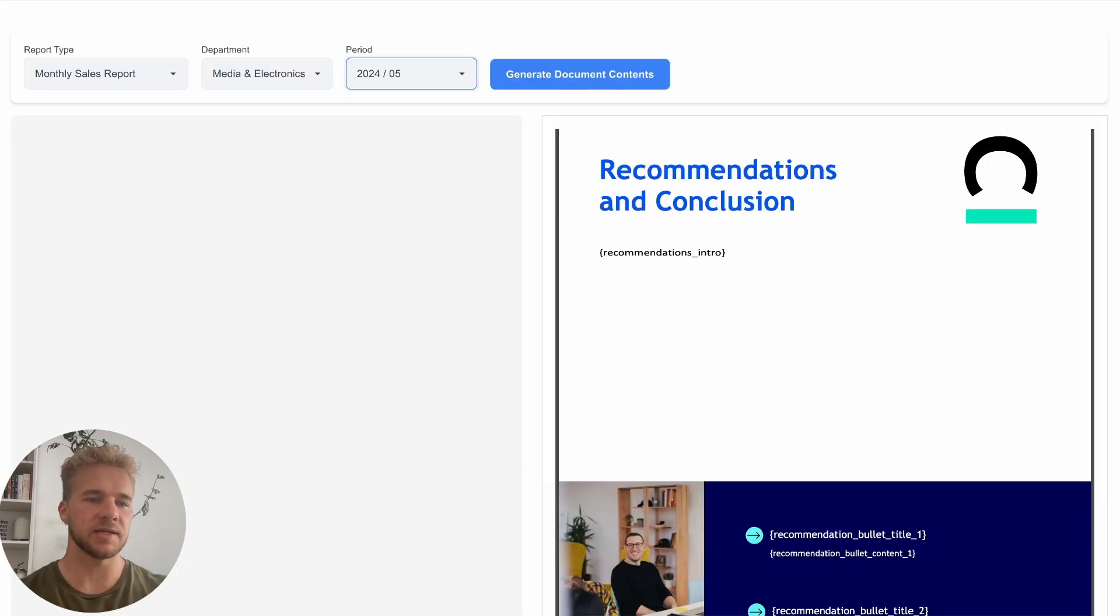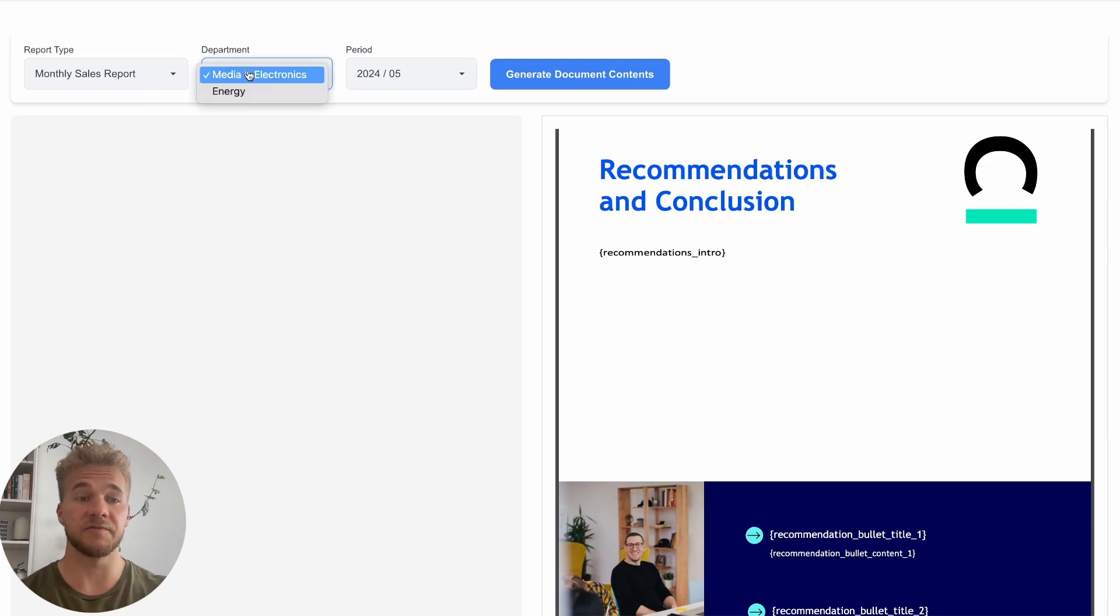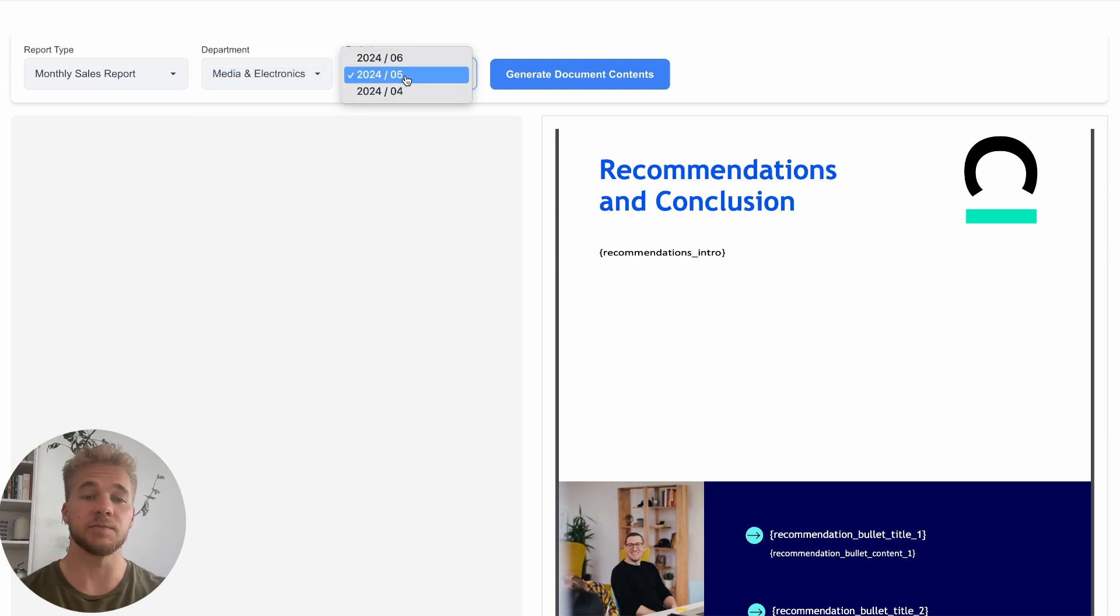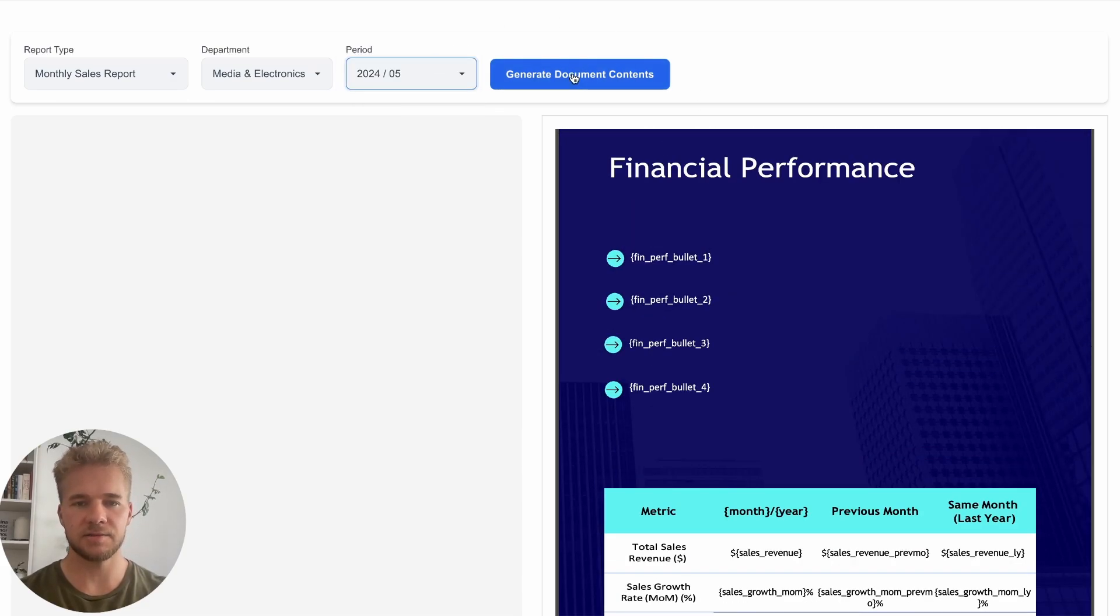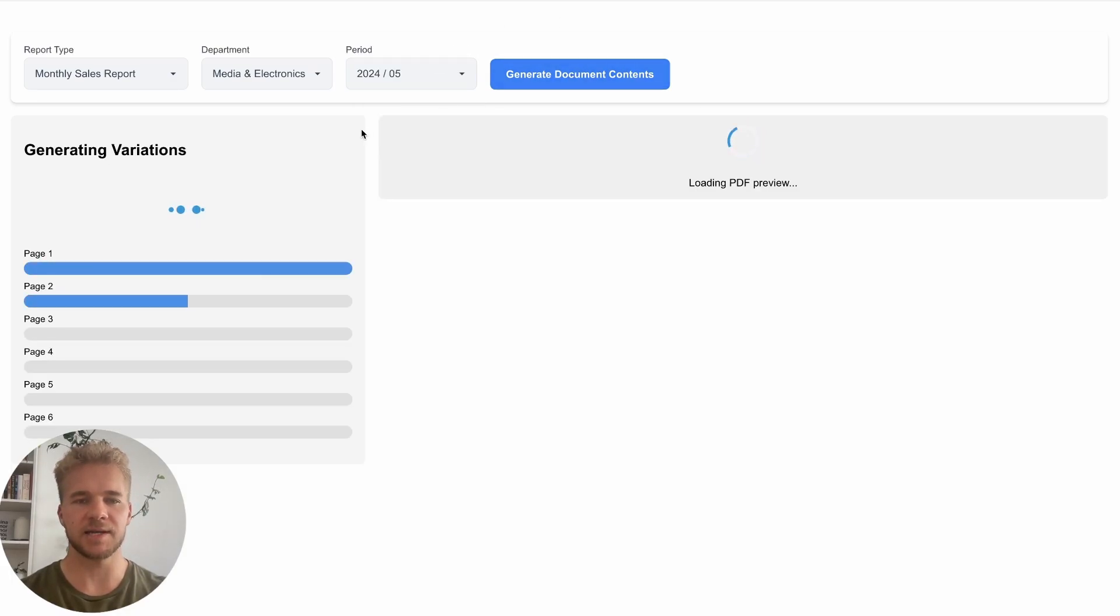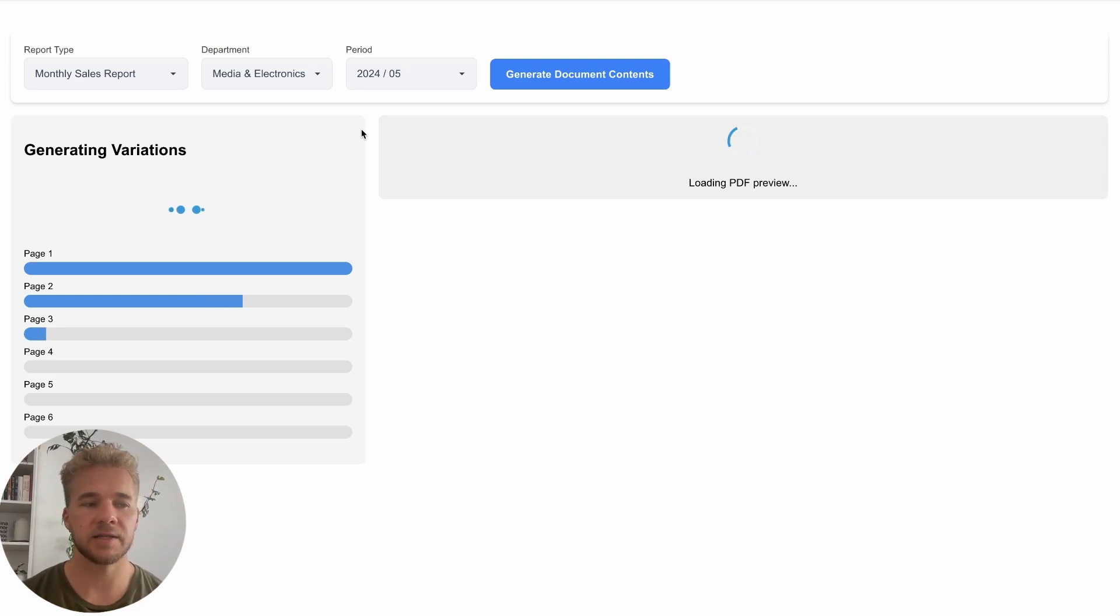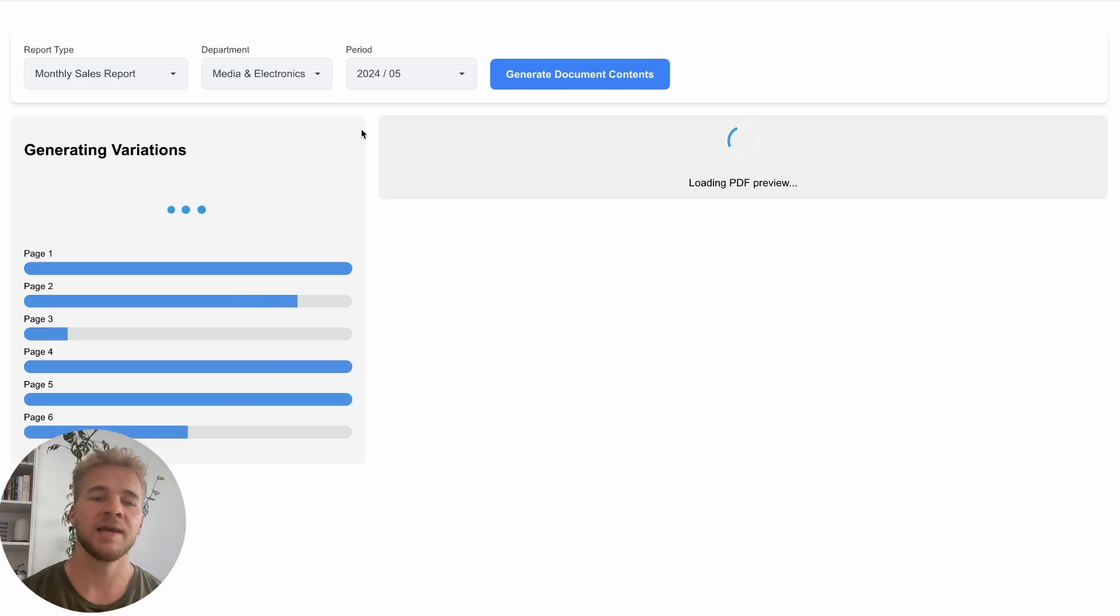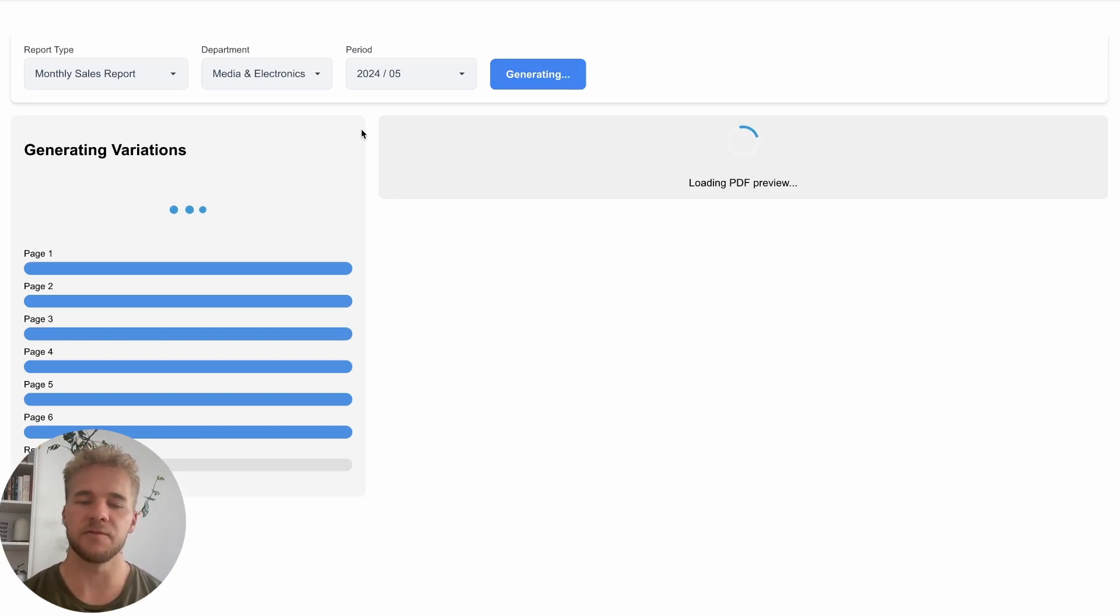After the user has selected the reports they want to create there's some additional selections like the departments, our fictional company has two departments, and then the period which in this case is a month for this monthly reporting. When we press this button here this is when the actual magic happens. The short version is that we are just pulling in all the data through the Airtable API and then we are also making several calls to different language models to generate all the text content for the reports.